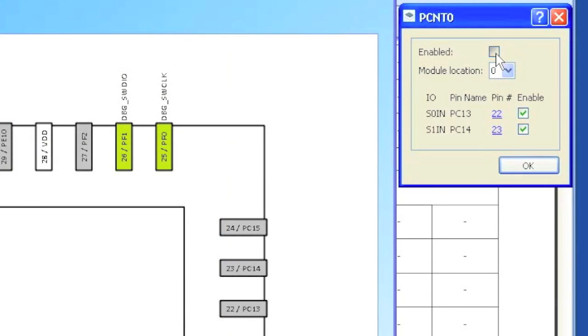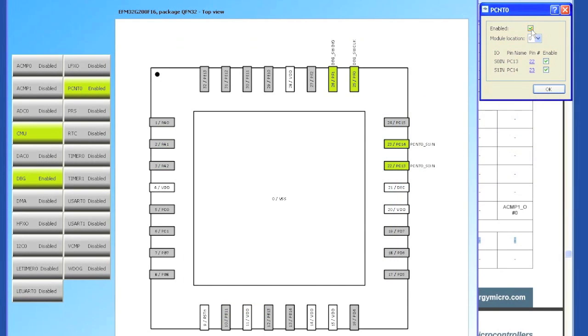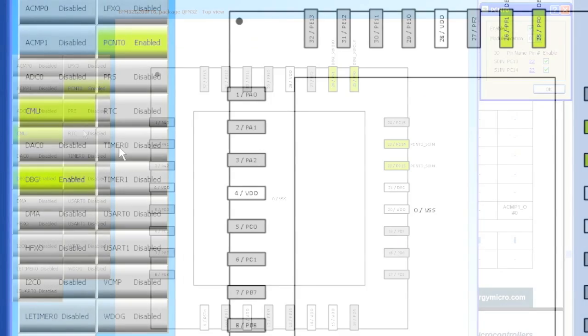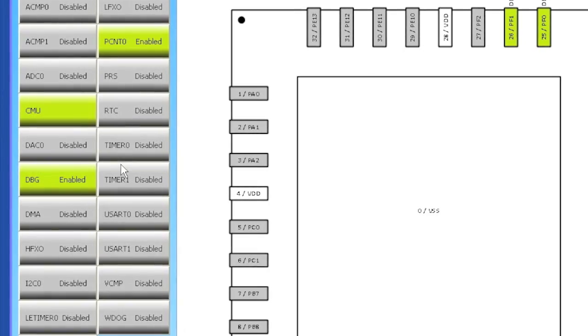When we click on the peripheral, we can enable it and select which pins we want to use. These pins will then be highlighted in the pin diagram.